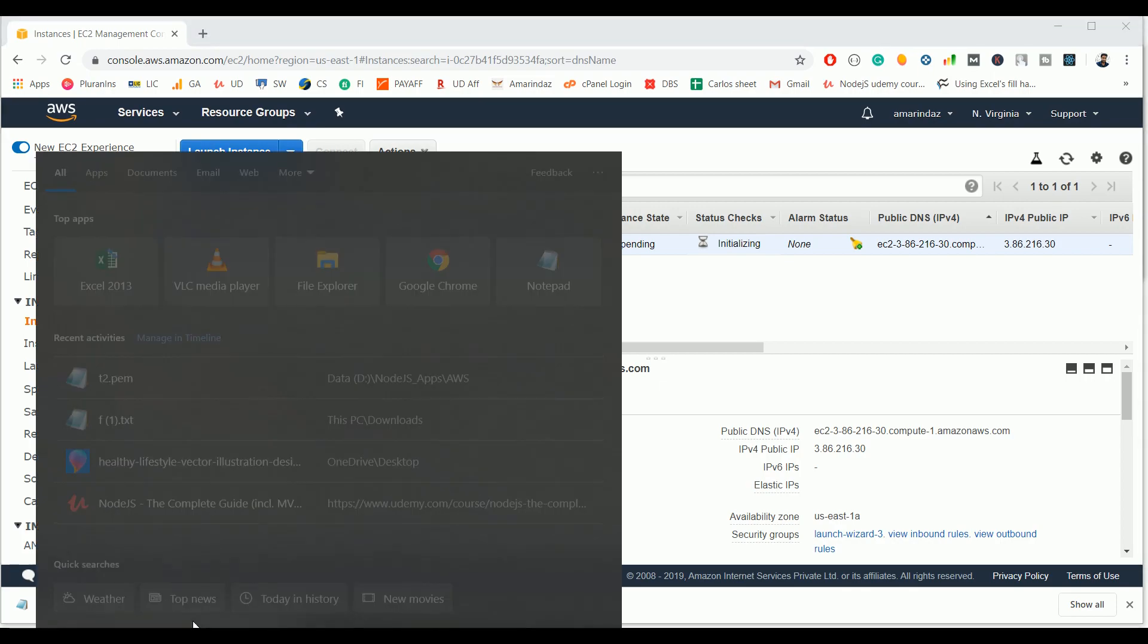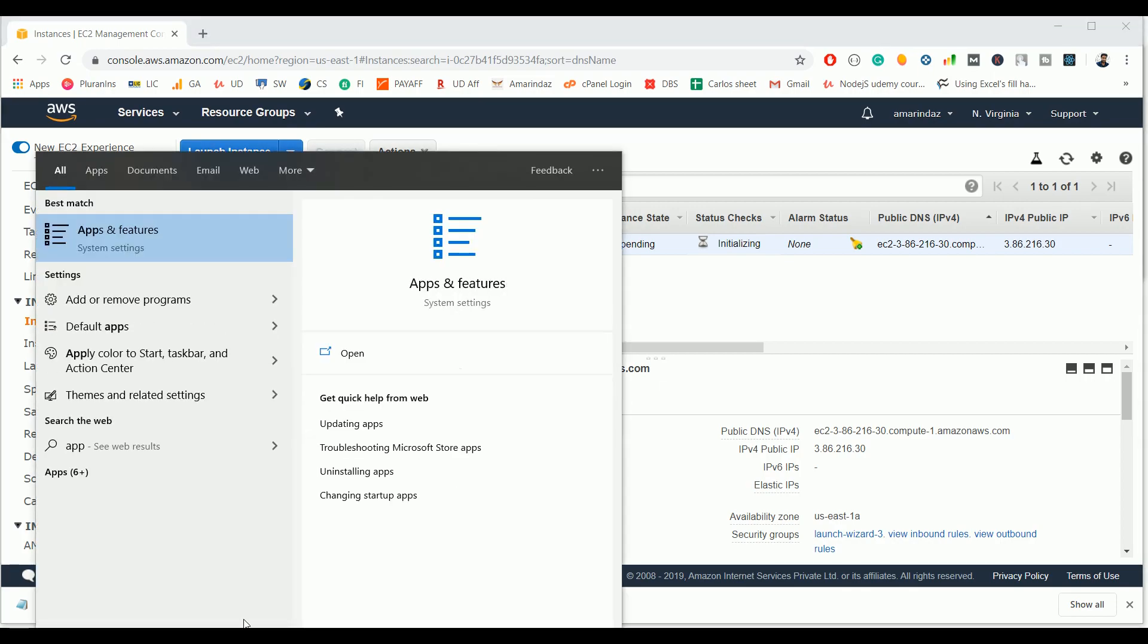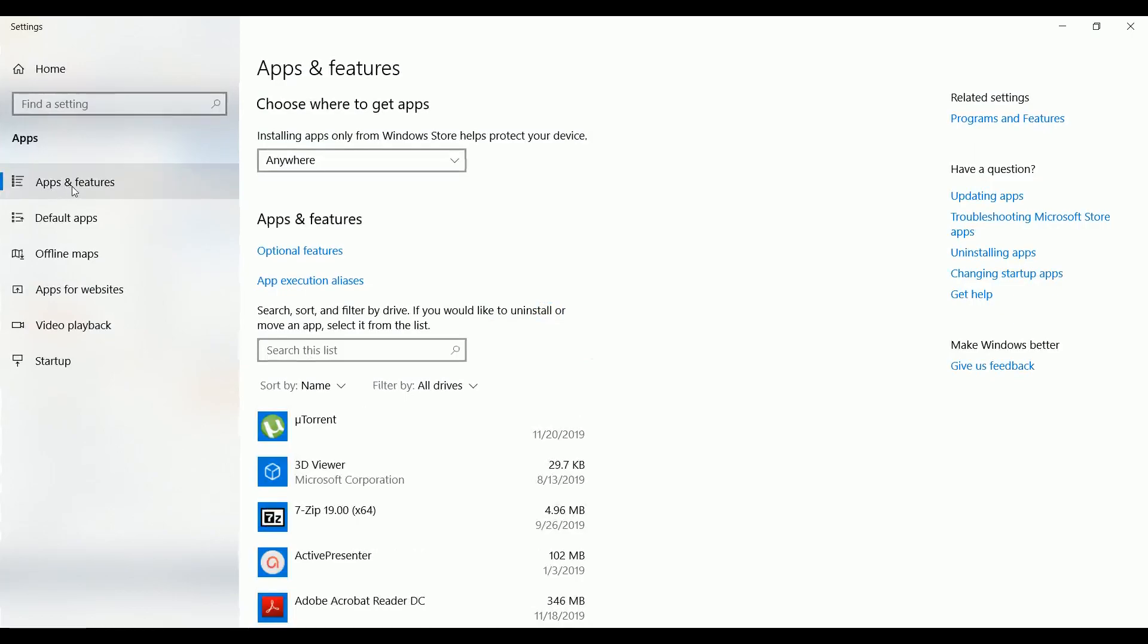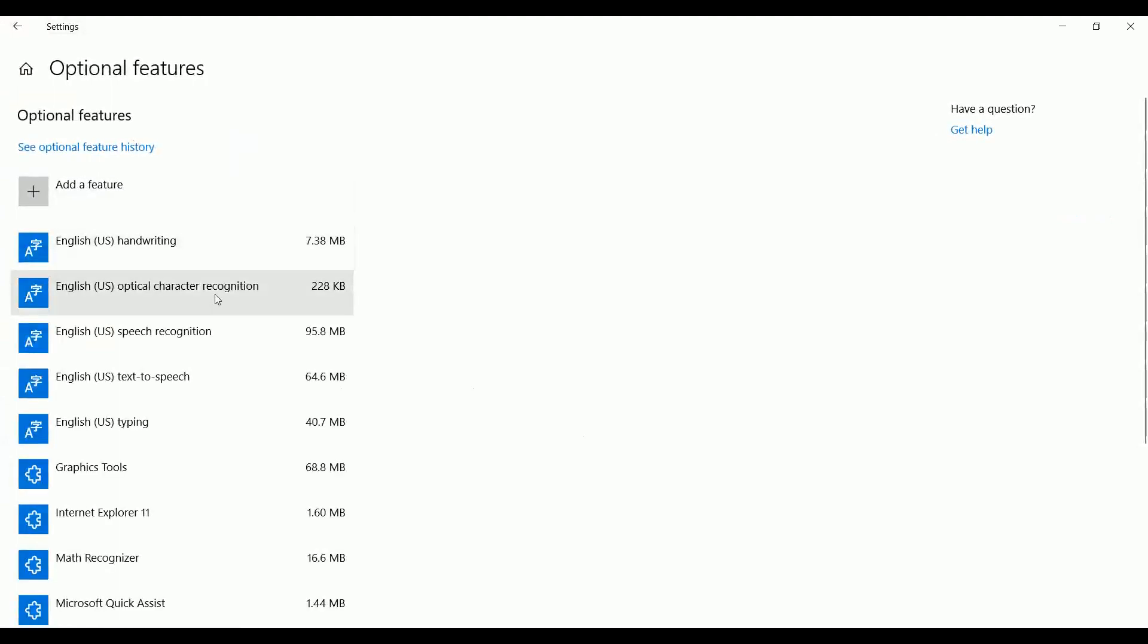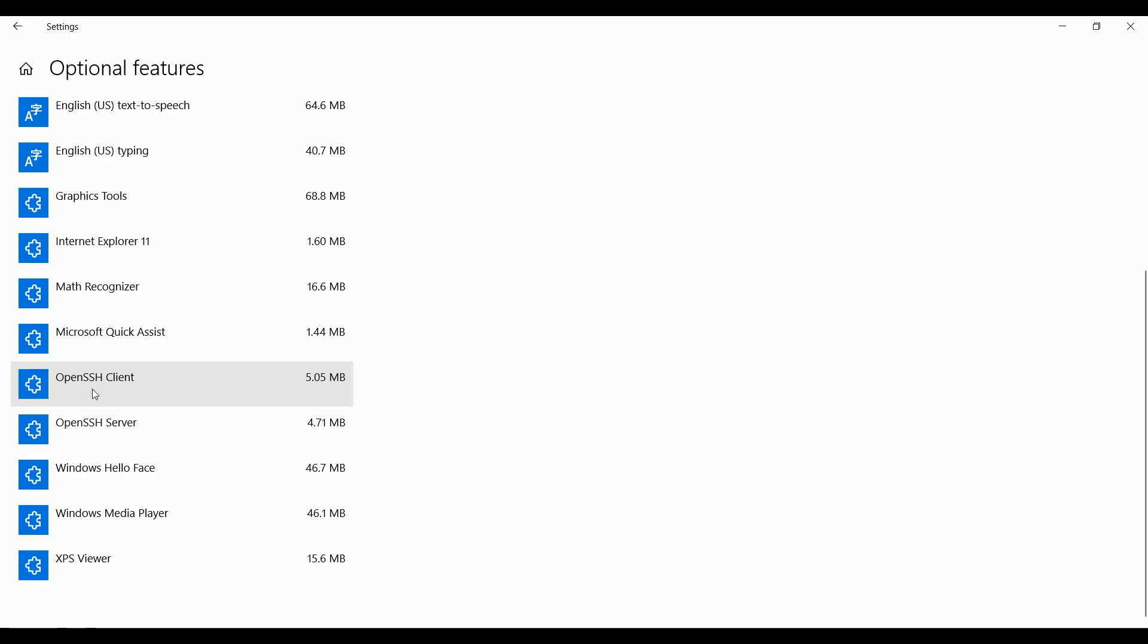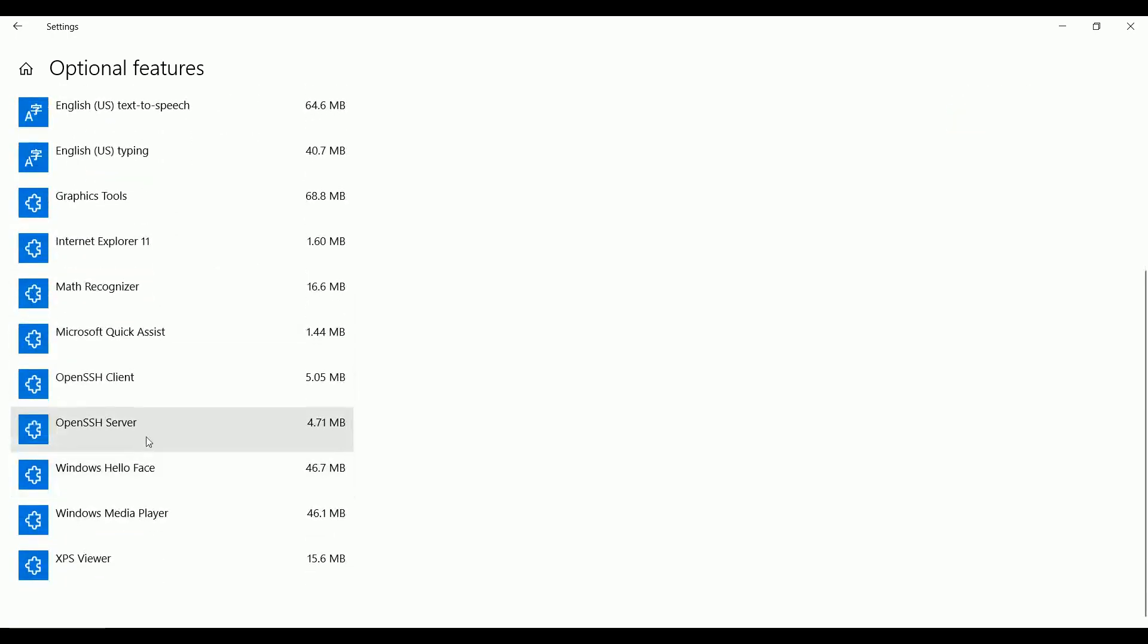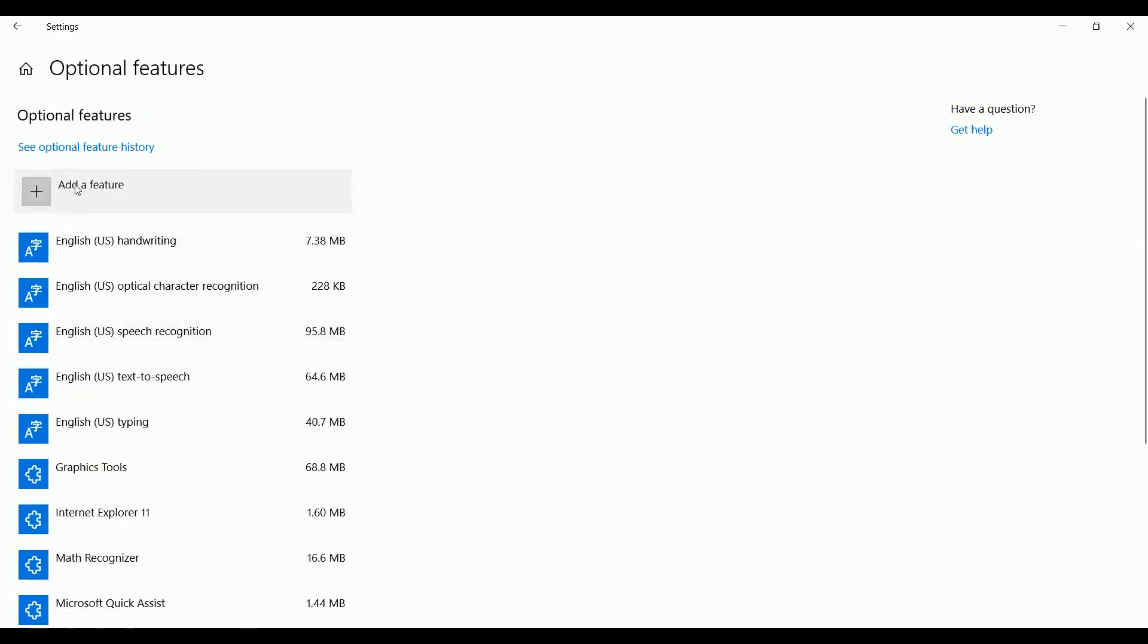Go to the search tab and search for apps and features. Select the option apps and features and click on optional features. You need to add two features: one is OpenSSH client and another one is OpenSSH server. By default this will not be added to Windows 10 operating system.